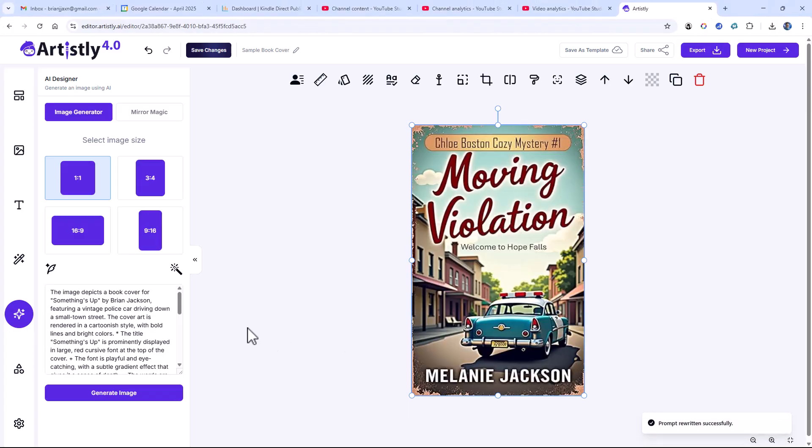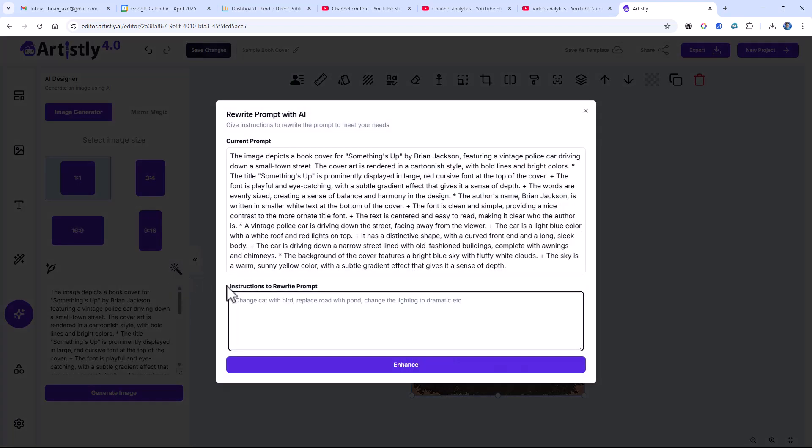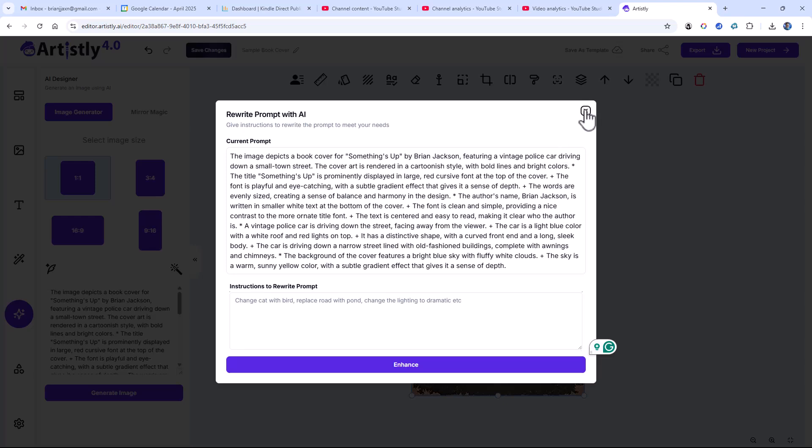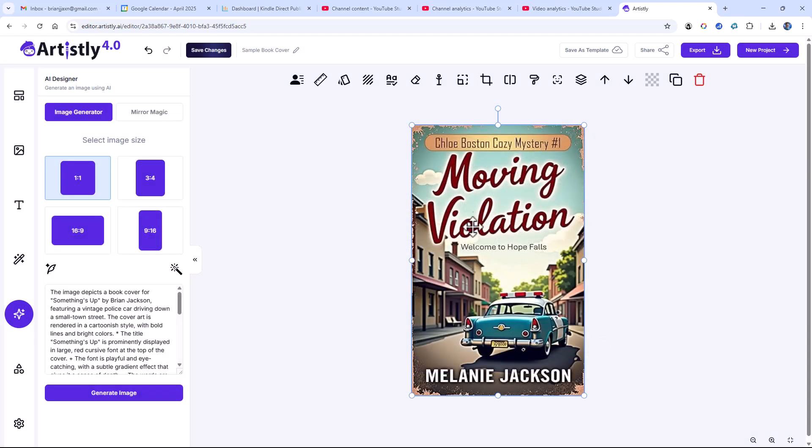Now it's rewritten the prompt. I can come back into the Edit Prompt with AI and see that it now has something's up instead of moving violation, and it has Brian Jackson as the author.